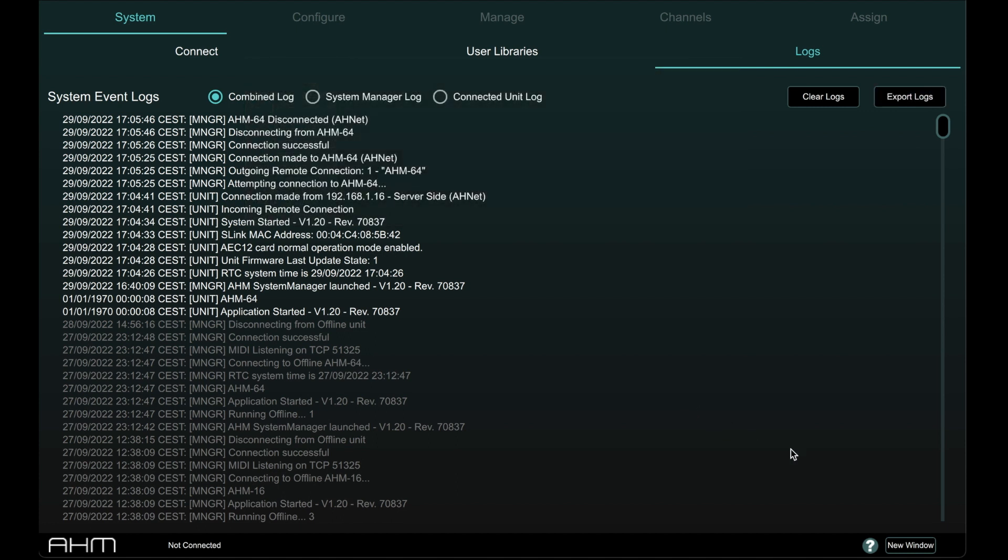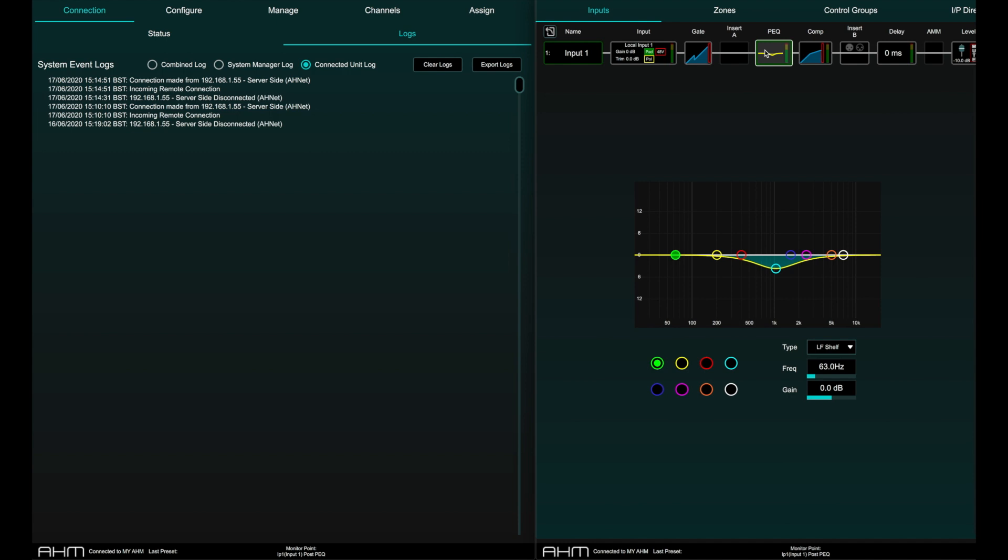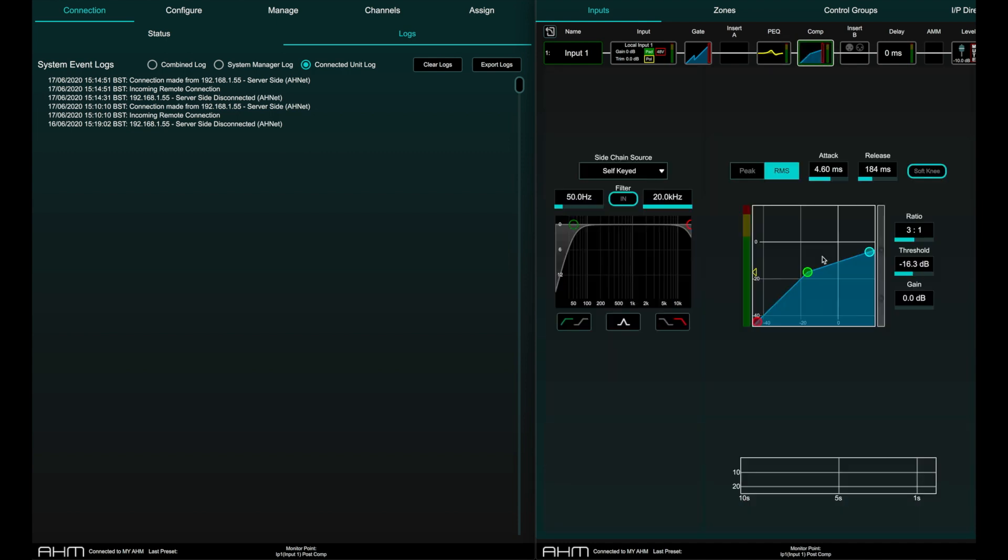Finally, System Manager can run in dual window mode by clicking on the New Window button on the bottom function bar. This allows you to monitor your log for example while implementing modifications to the audio processing of the system.